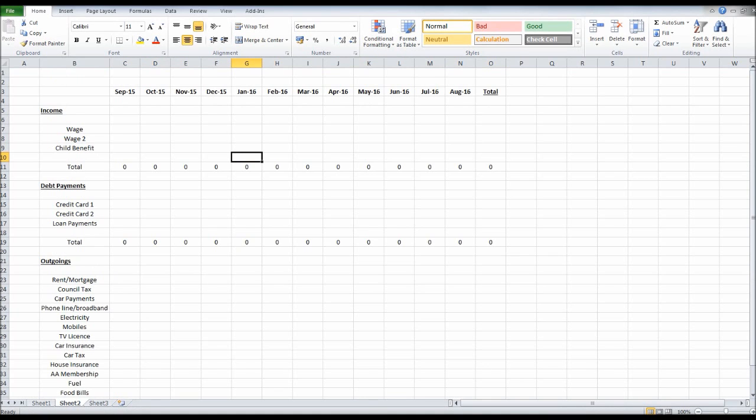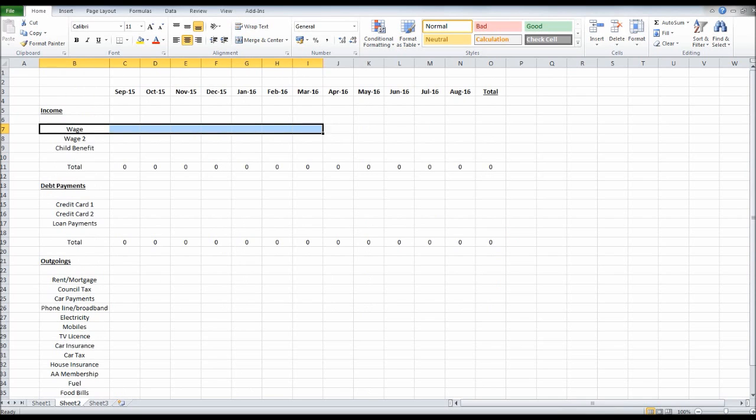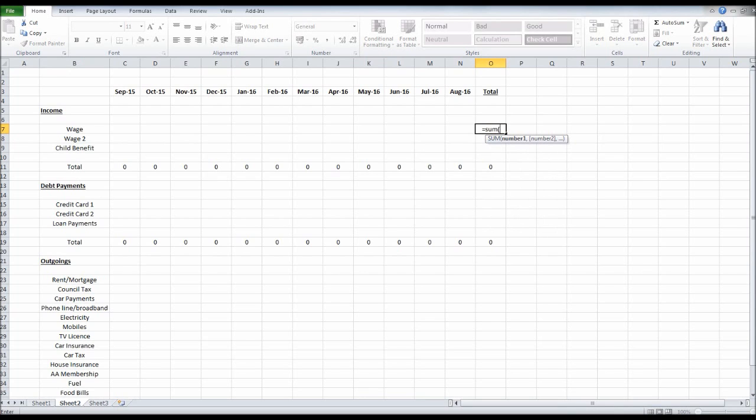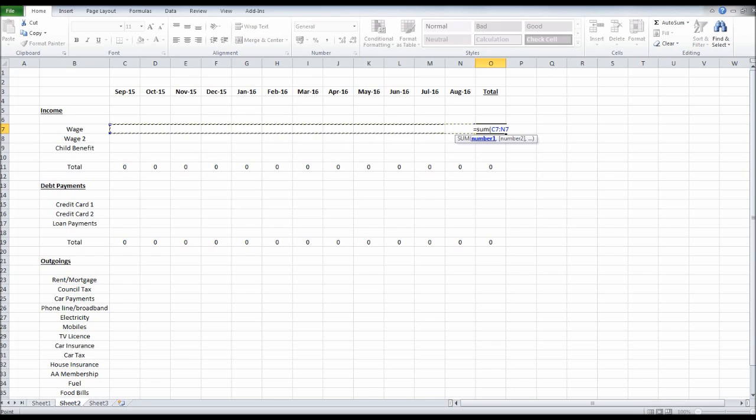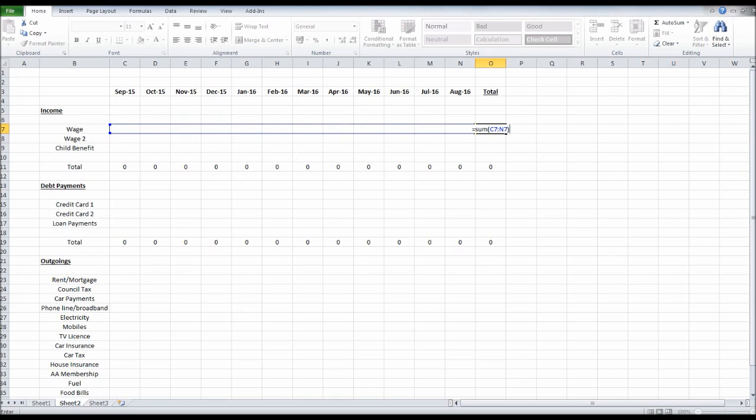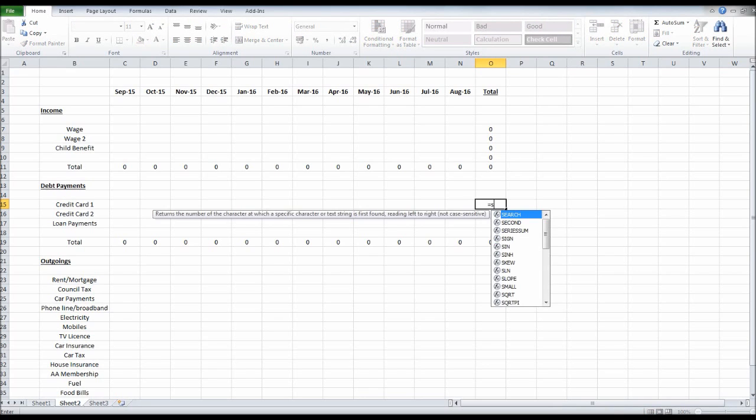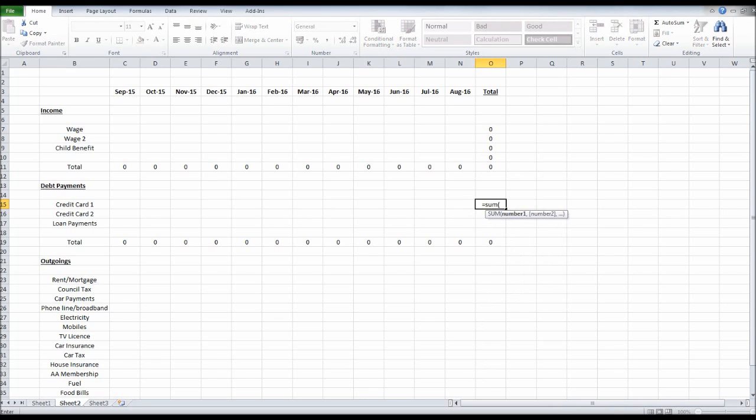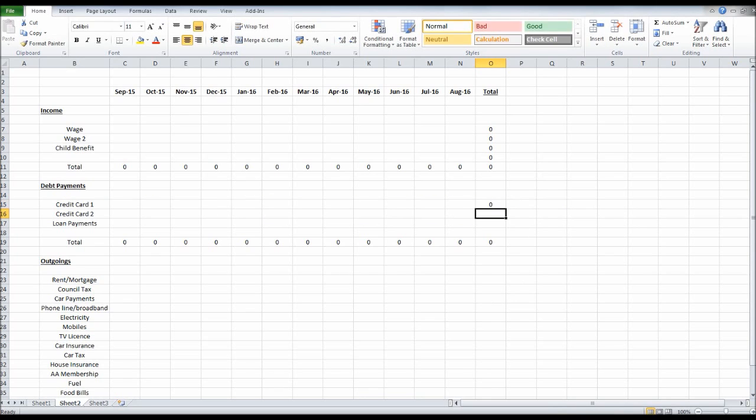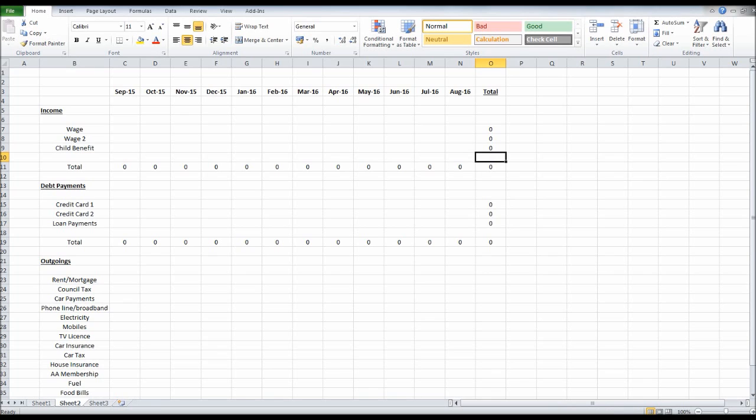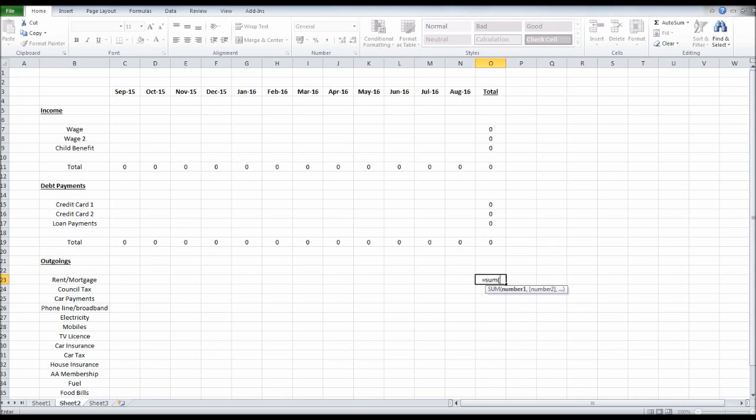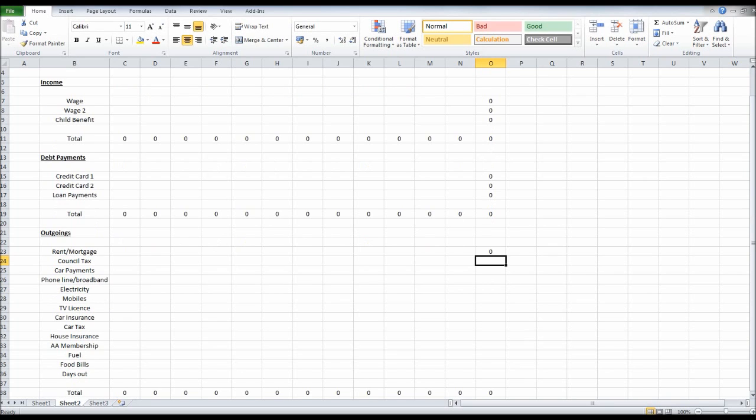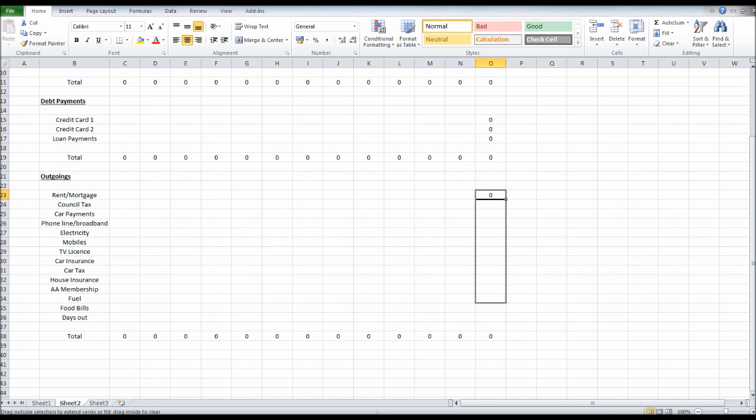While we're doing formulas, let's do the same here for our totals. This will give us our total for our wage over the next 12 months. Equals sum, drag across the template, close bracket, enter. Then if you click on that and drag down, we can do the same with our debt payments. Credit card one, equals sum, open bracket, drag across, close bracket, enter. And then again here, equals sum, open bracket, drag across, close bracket, enter. And drag this down.